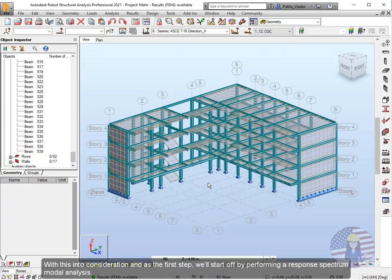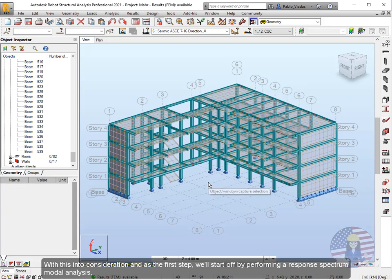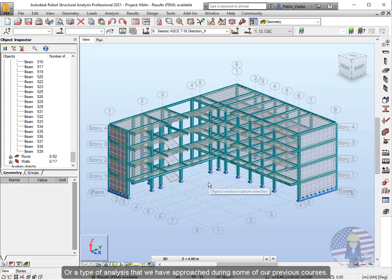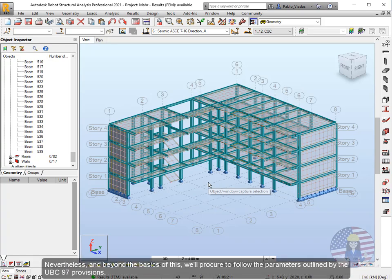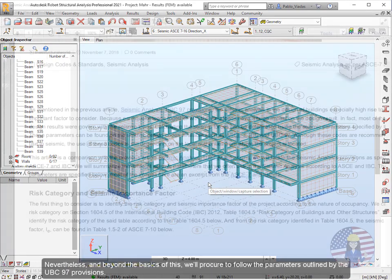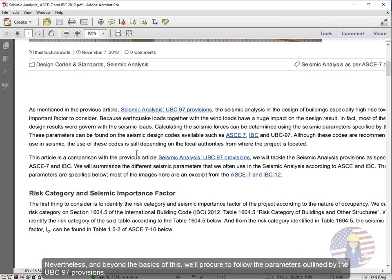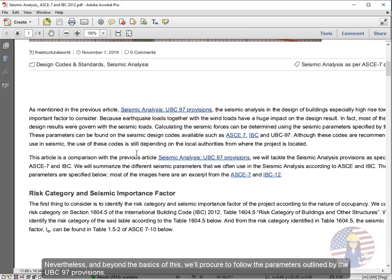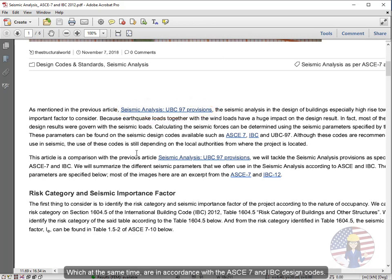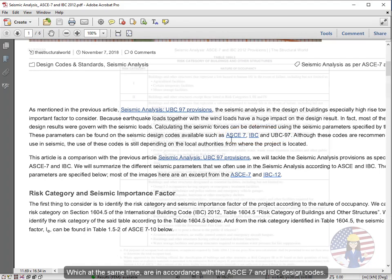With this into consideration and as the first step, we'll start off by performing a response spectrum modal analysis, or a type of analysis that we have approached during some of our previous courses. Nevertheless, and beyond the basics of this, we'll procure to follow the parameters outlined by the UBC 97 provisions, which at the same time are in accordance with the ASCE 7 and IBC design codes.